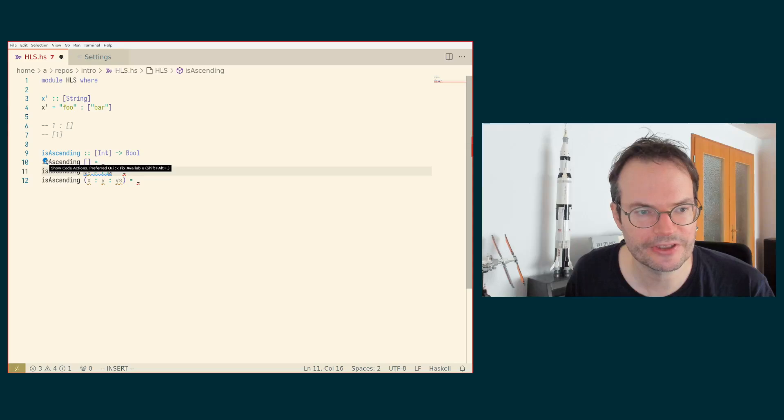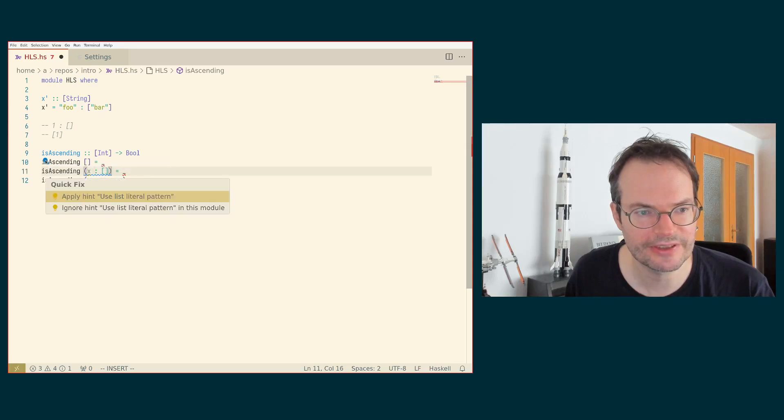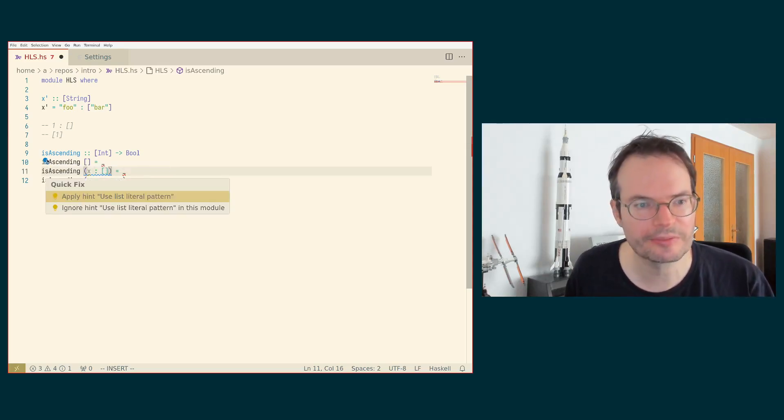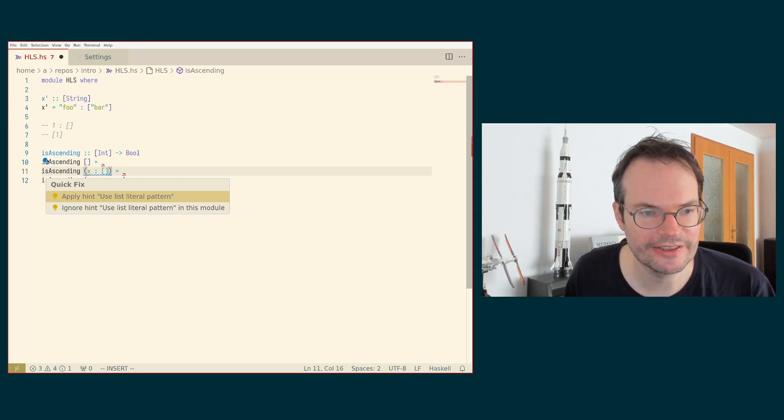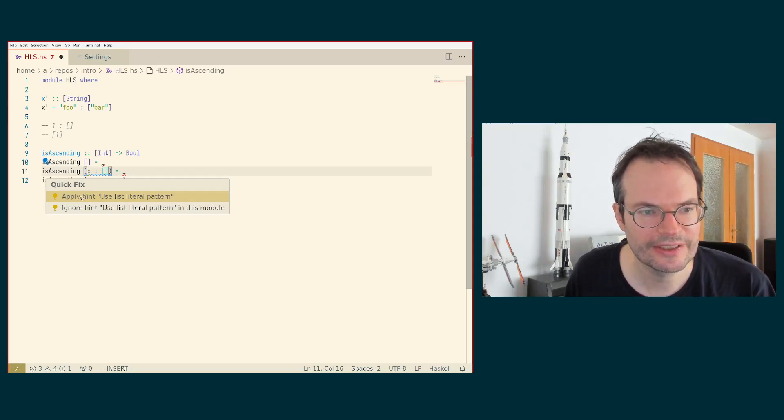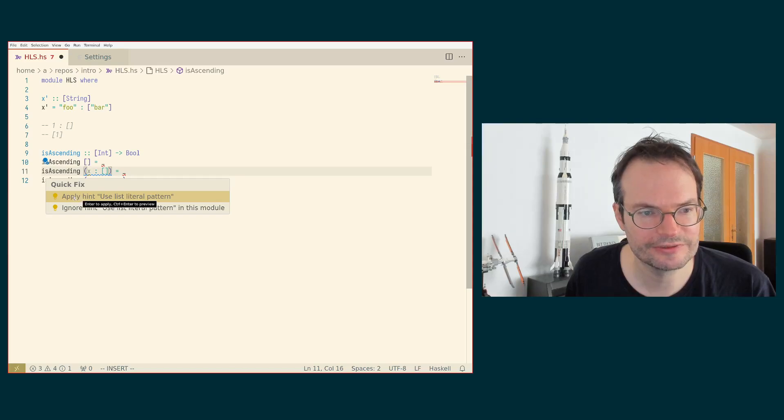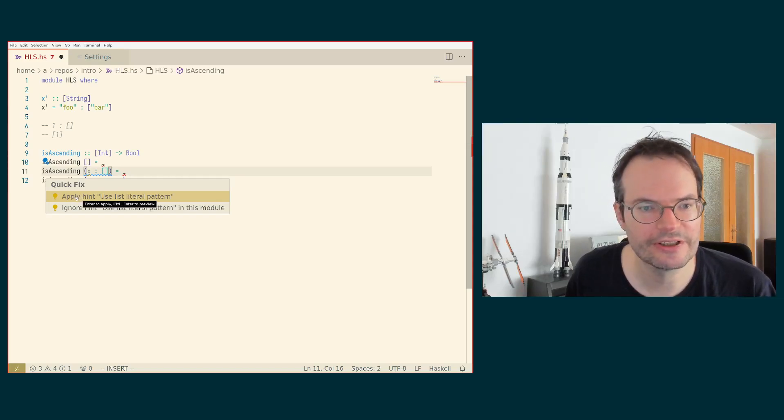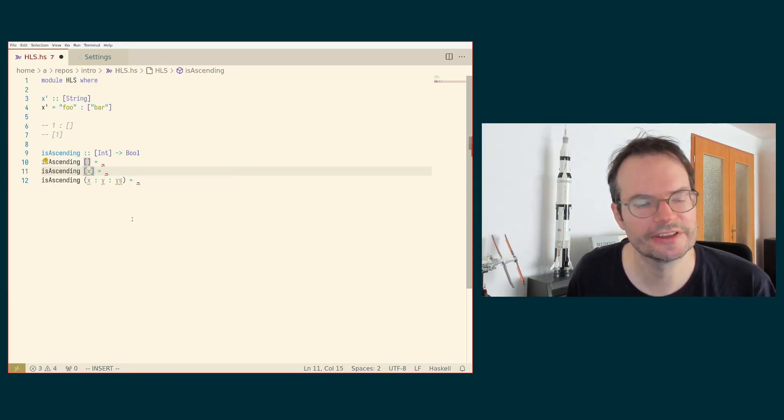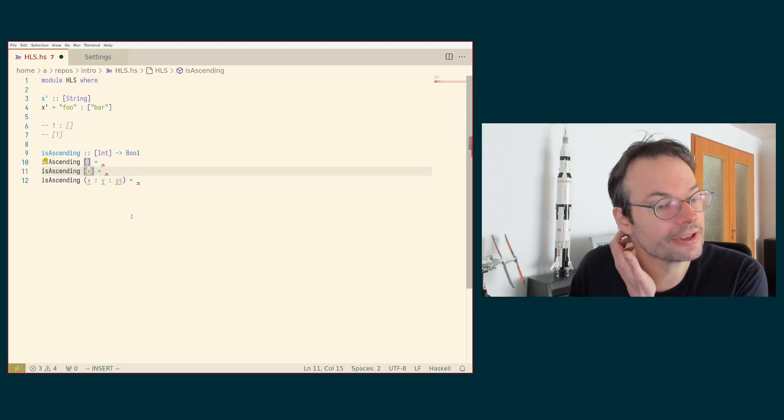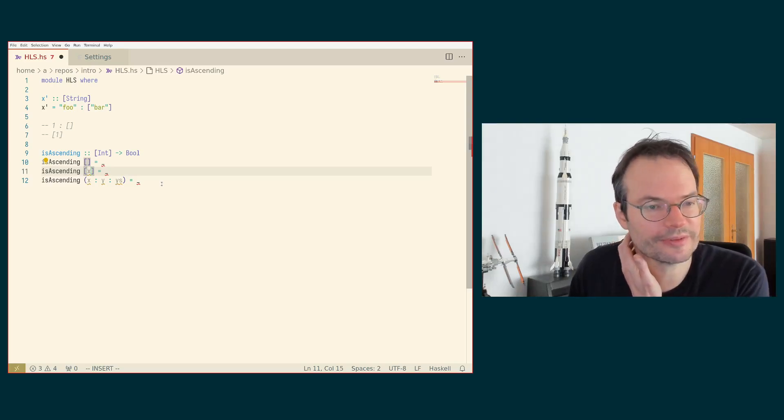So we could manually apply this suggestion, but we can also just click on this little thing here, which is giving us the code actions, which again are provided by HLS. And we can say apply the hint from HLint to use the list literal pattern, and then we get the rewrite done automatically.